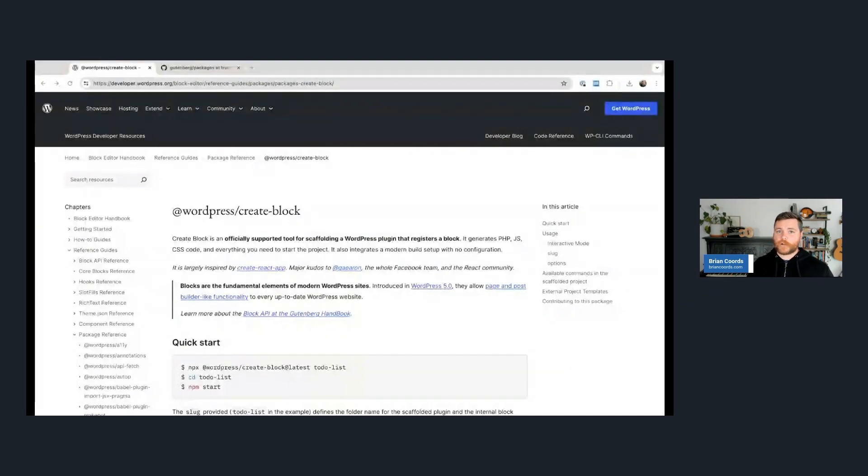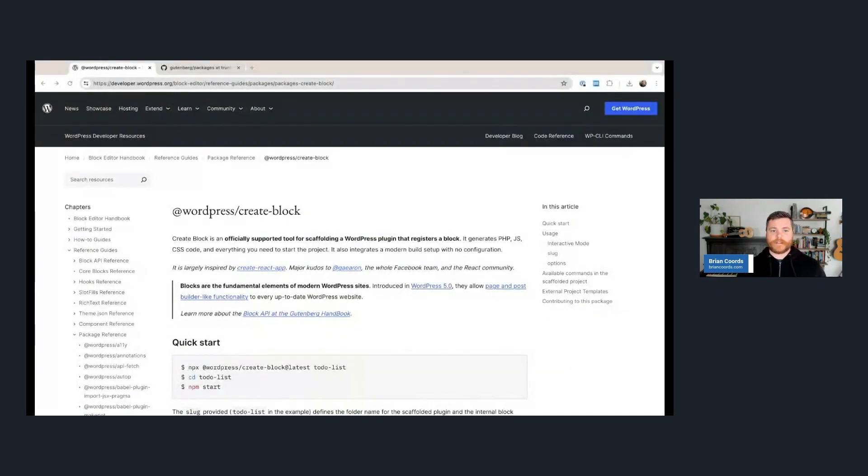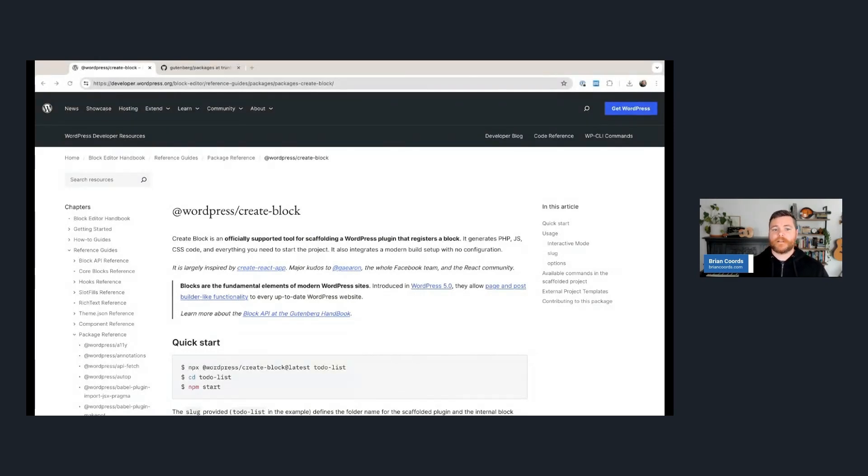So definitely after this video, go and sign up. Today we're going to do WordPress modern development most important tool number two, and the tool that we're looking at today is called WordPress Create Block.